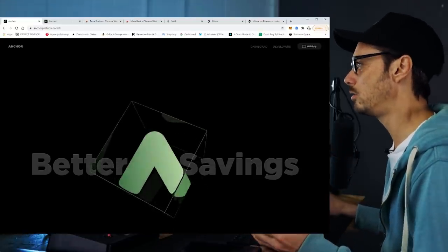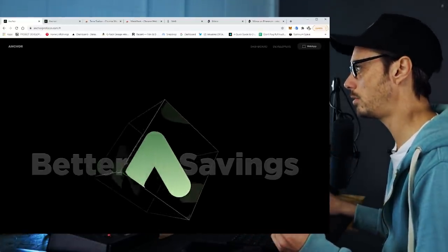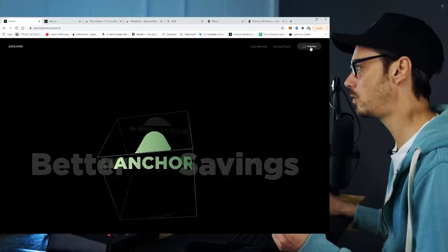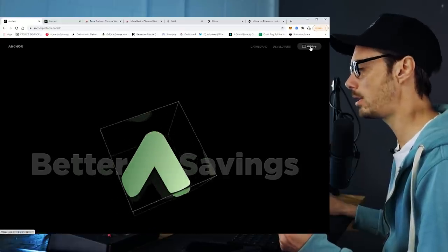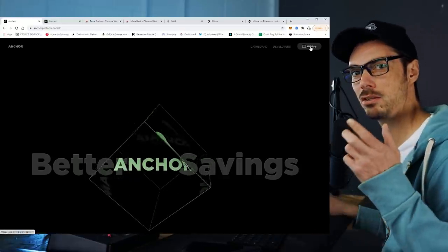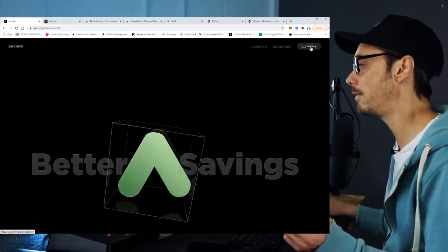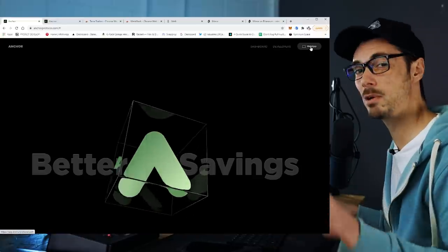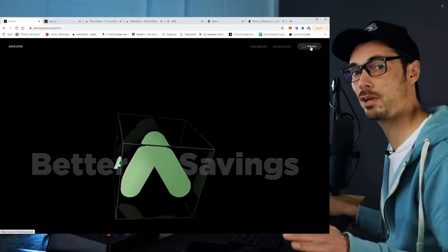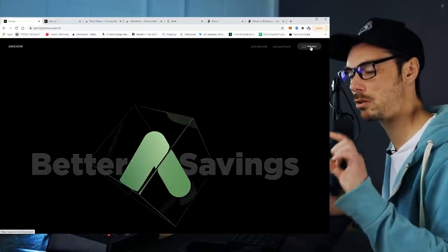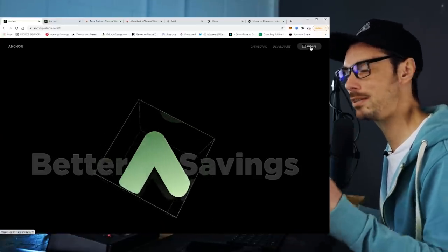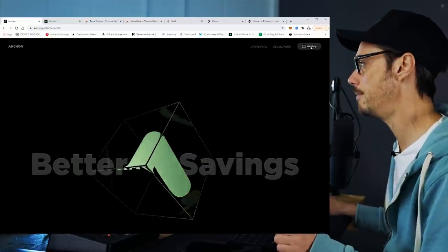What we need to do is go up to the right-hand corner where it says 'web app,' and that's going to give us access to the savings component of Anchor. There's a bunch of other stuff you can do on Anchor — don't worry about any of that. We're just looking at fixed rate savings today.